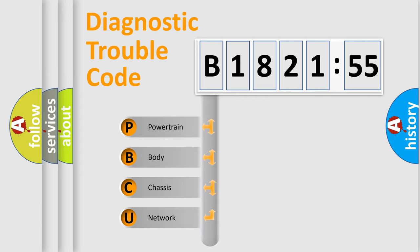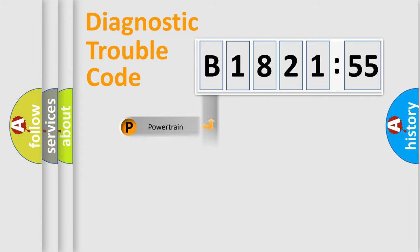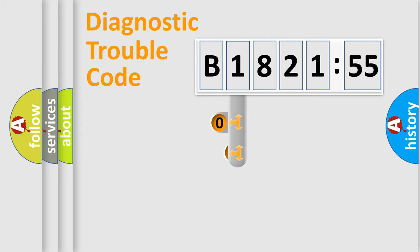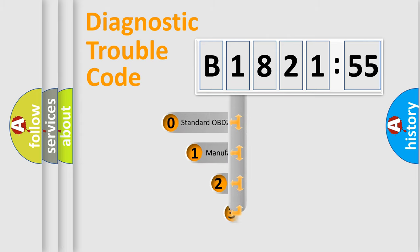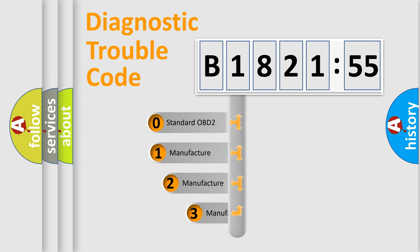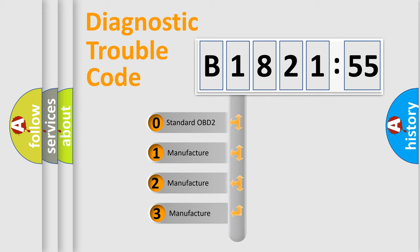We divide the electric system of the automobile into four basic units: Powertrain, Body, Chassis, and Network. This distribution is defined in the first character code.